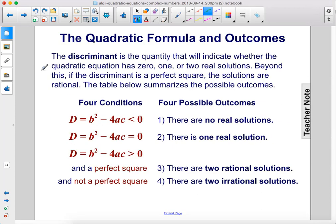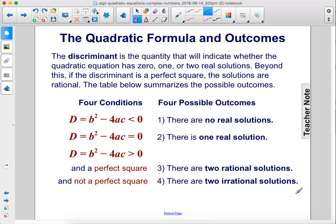The discriminant indicates whether the quadratic equation has 0, 1, or 2 real solutions. If the discriminant is less than 0, there are no real solutions. If the discriminant equals 0, there is one real solution. If the discriminant is greater than 0 and is a perfect square, there are two rational solutions. If the discriminant is greater than 0 but not a perfect square, there are two irrational solutions.